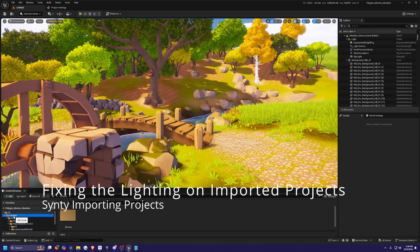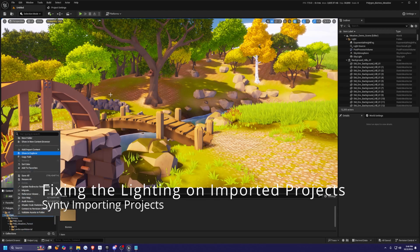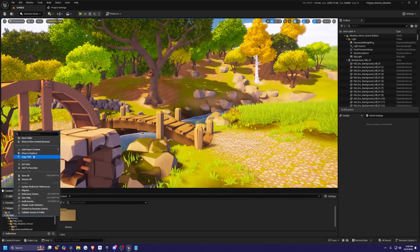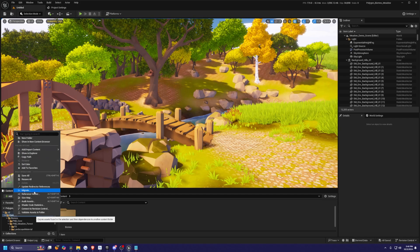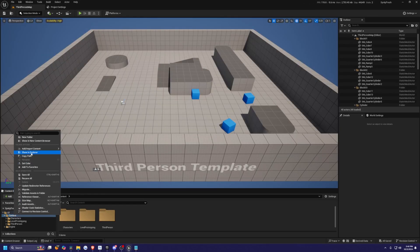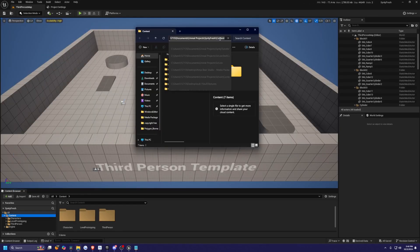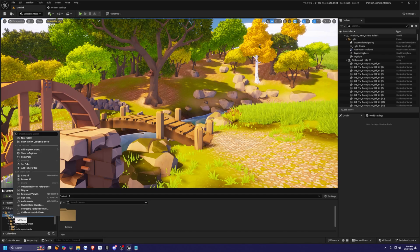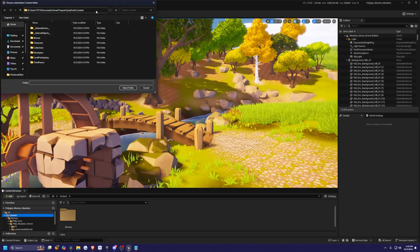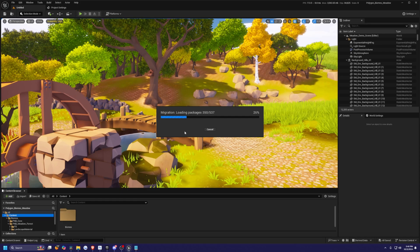So the first thing I'm going to do is head over to my content of this Polygon Biome Meadows pack, and I'm just going to migrate this over to my new third-person project. So I'm going to right-click on this, get my full path where the content is, and then I'm going to right-click the content folder of the Biomes pack, and I'll just simply paste in that file path up here and click select to migrate everything.